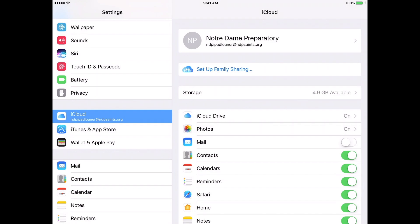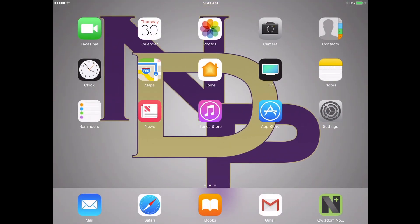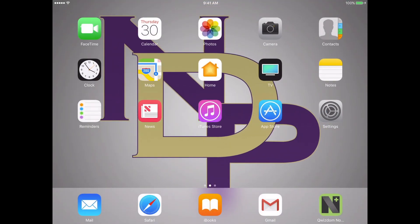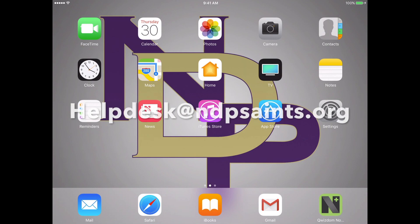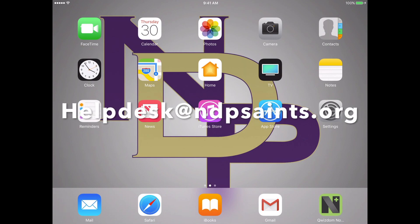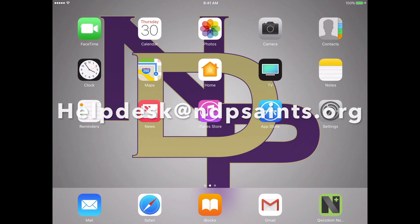iBooks, the application, does not like it when more than one account is signed in at the same time. It'll actually try and lock the iBooks account to one specific account. And that is it for the book code distribution. So if you have any questions, please send an email to helpdesk at ndpsaints.org.